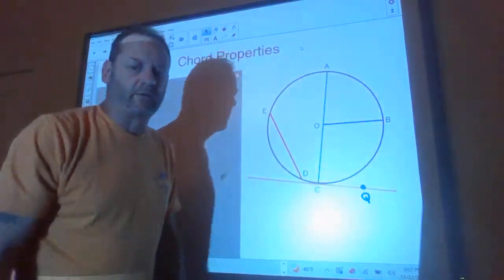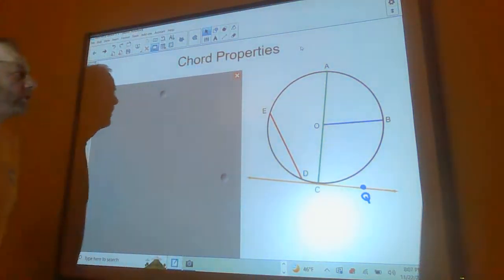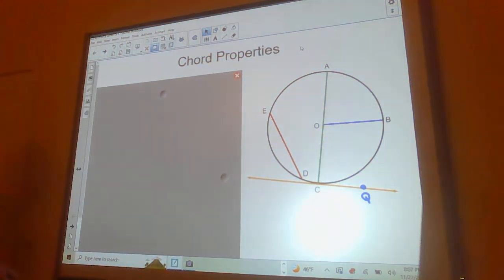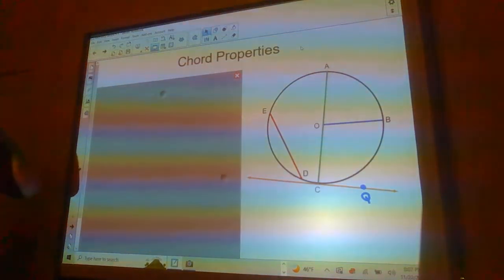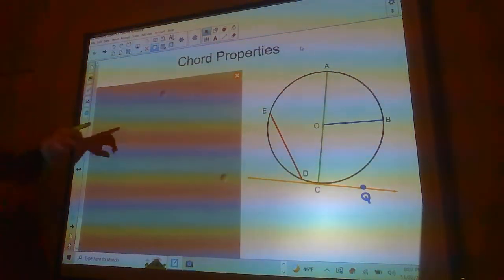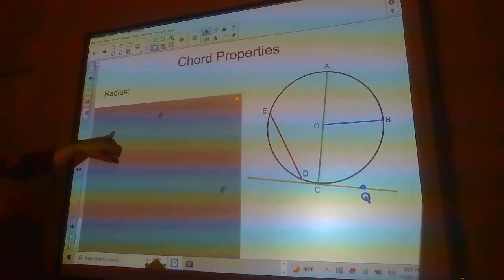Hello, everybody. Today we're going to talk about chords and their properties. First of all, we're going to review a little bit about circles.